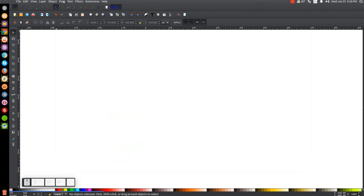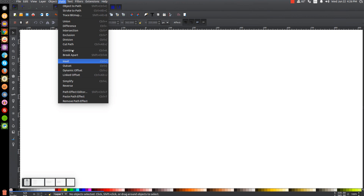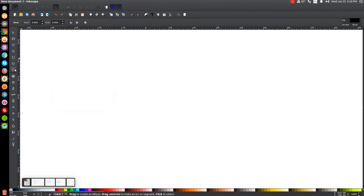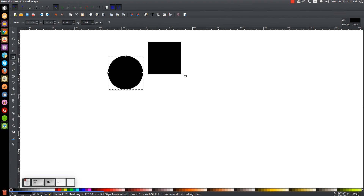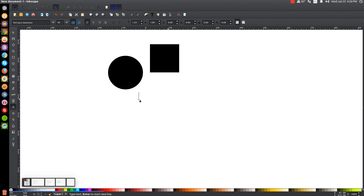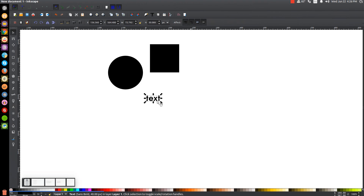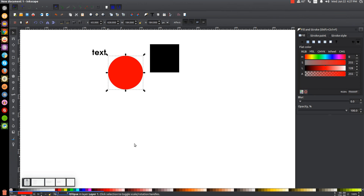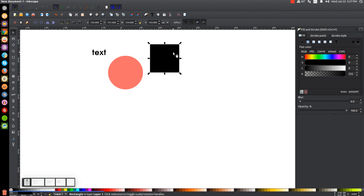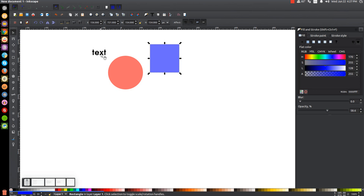By path functions, I mean up here when you go to Path — the union, difference, intersection, and all of those. Let me get started. I'm going to create a circle, then a square, and then some text. Let me open up the Fill and Stroke menu. I'll make the circle red and bring the opacity down in half. I'll make the square blue and bring its opacity down in half, and I'll leave the text as is.